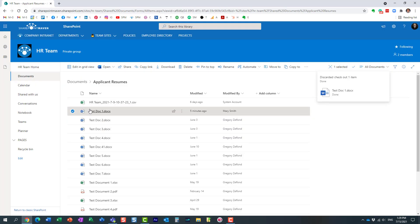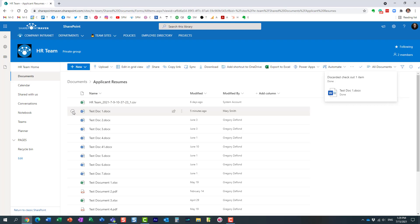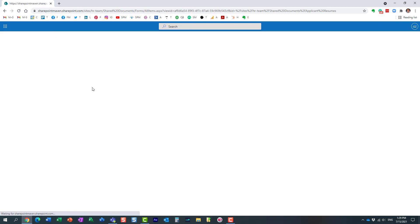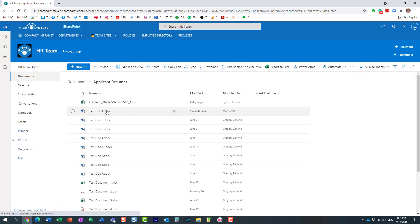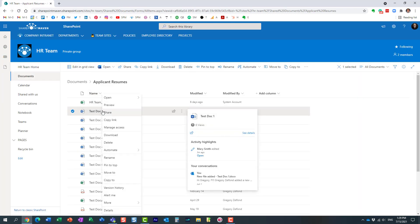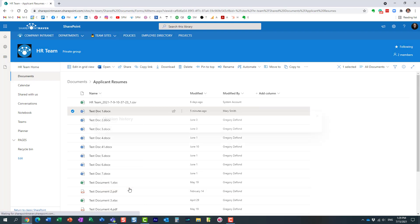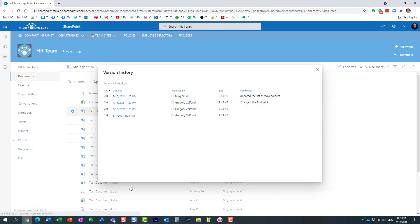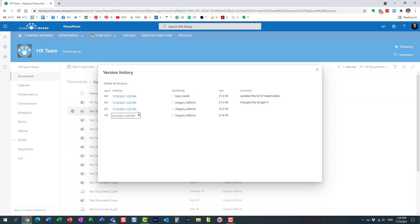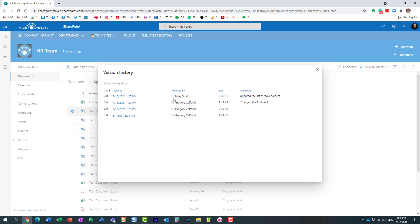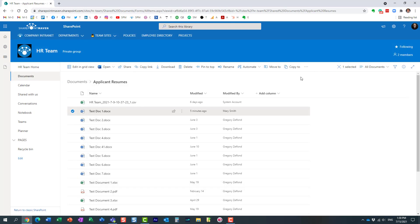By default, you can always go to version history to see all the revisions and versions of the document. Here you can see the check-in comments when users check in the document. You can see what kind of change occurred at that point in time. Mary was the last one to make changes, and this is the comment she supplied.